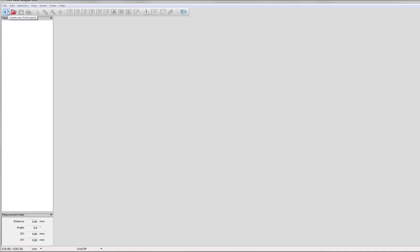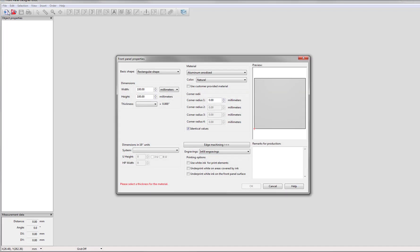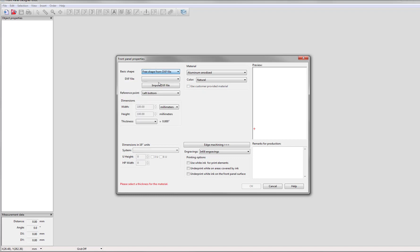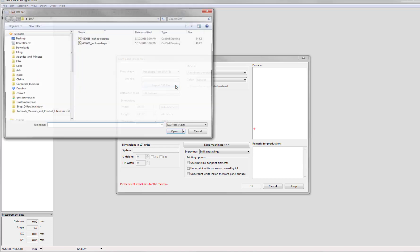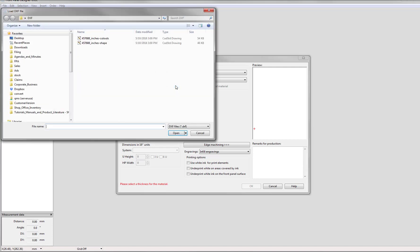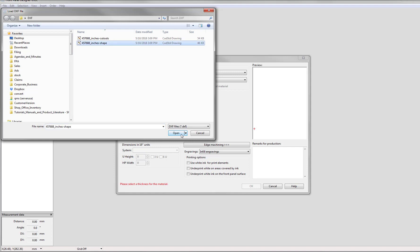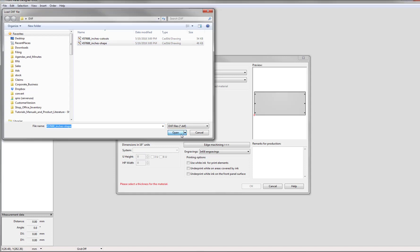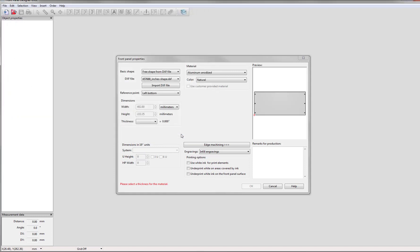Go up to the top left hand corner and click on create new front panel. Then in basic shape you'll click on free shape from DXF file and then import DXF file. Then you'll take the DXF shape file that you have and add it to the front panel designer.